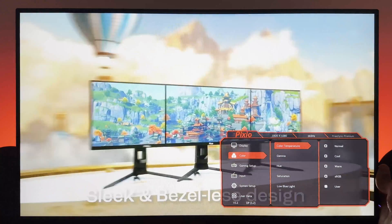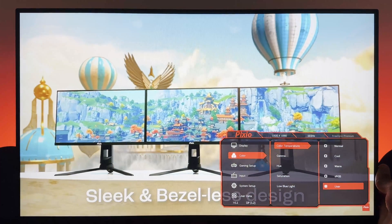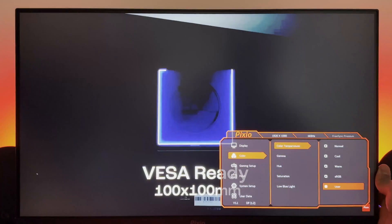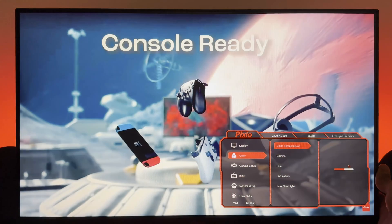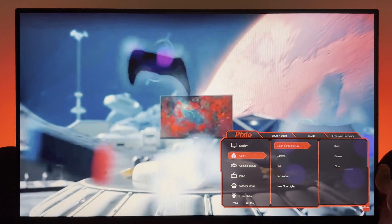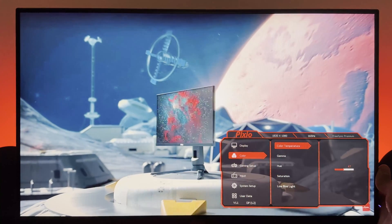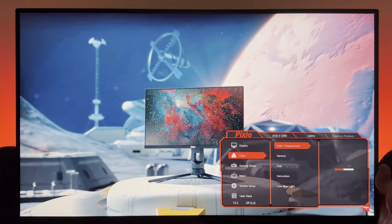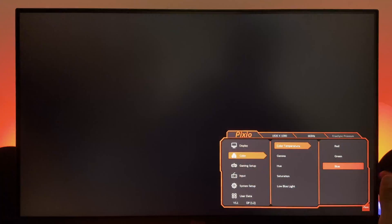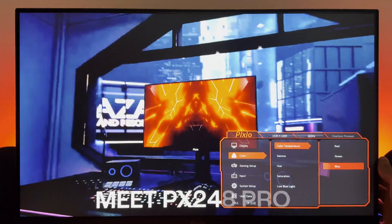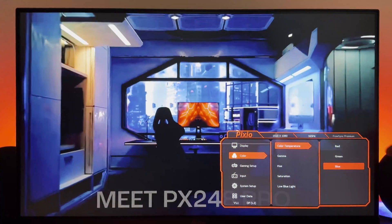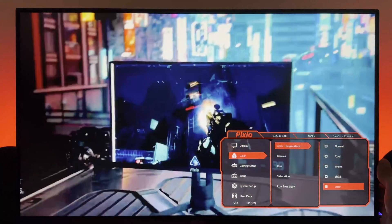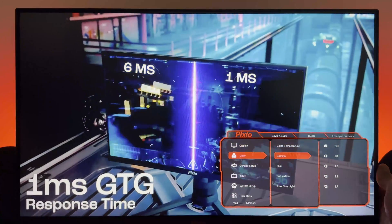In terms of color, again, I'm going to make sure we've got the user selected so we can choose our own settings. And these are the best settings I can recommend: 51 for red, 52 for green, and 47 for blue. It's very washed out towards a bluer screen if you don't do it this way, so those are my recommendations. But you can give it a go and see if it works or doesn't work for you.